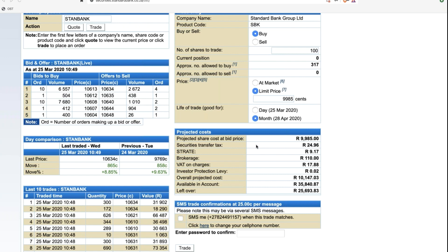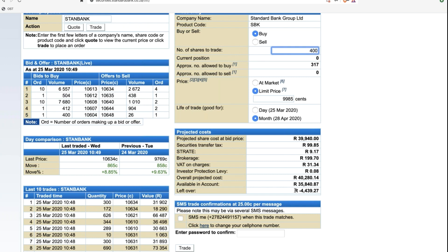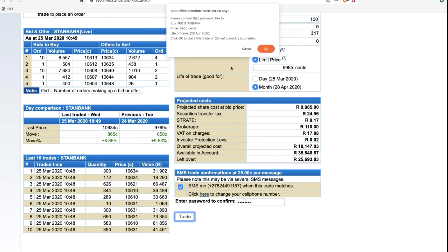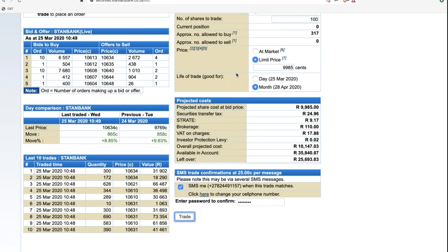What you then have to specify is how long is this order good for. Basically, it's good for day. In other words, what hasn't traded by close of business today will be canceled. Or good for month. Month is 30 days, and you are noted 28 April. That's because there's some public holidays between now and then. That order will stay there until either I receive my allocation of 100 shares or I cancel it or close of business on the 28th of April. Just below that is the prices that you will be paying: projected share price, the security transfer tax, the straight, the brokerage, the VAT which is charged on straight and brokerage, your investor protection levy, the overall projected cost - in this case just over 10,000 Rand for those 100 shares - the available amount in your account. I've got just under 36,000 there, so how much money would be left over? Do I want to receive an SMS? Yes or no? I need to enter my password. Important, this is the same password that you enter for logging into the website. You hit the trade button, and immediately it pops up a confirmation. Please confirm that you would like to buy 100 Standard Bank shares, price 99.85, life of trade good for month, 28 April 2020. Click OK to place the trade, or cancel to modify your entry.